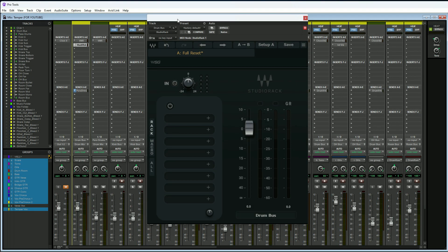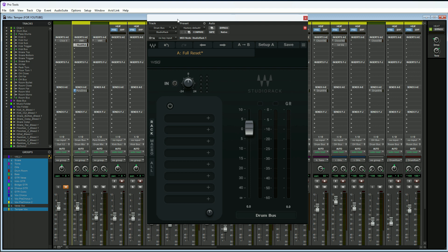The second reason why we want to use the Waves Studio Rack in all of our sessions is probably the most obvious, which is organization. We can put all of our plugins in this one plugin here and we would then just have one insert on all of our tracks, so our session is going to look really clean. Now yes, we have to open up this one plugin to see all the other plugins being used on a track, but it's worth it for organization purposes.